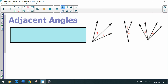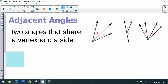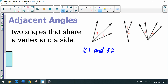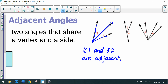Adjacent angles — the word adjacent means next to. Adjacent angles are two angles that share a vertex and a side. Sometimes we label angles with numbers instead of points. Looking at angle one and angle two: they share a vertex and they share the middle side, so angle one and angle two are adjacent.